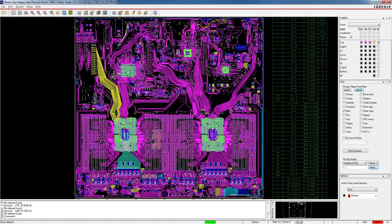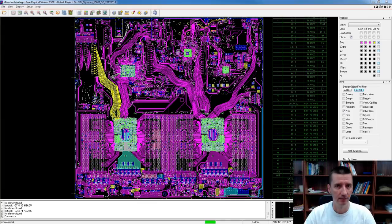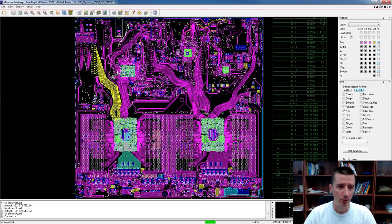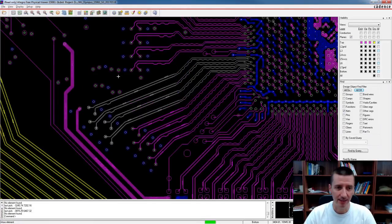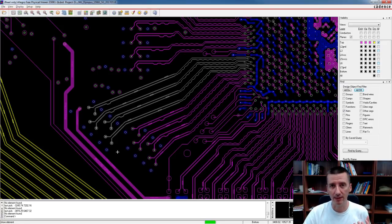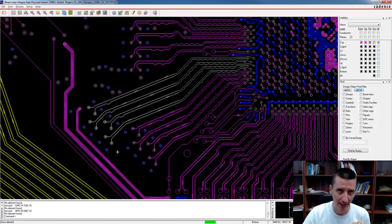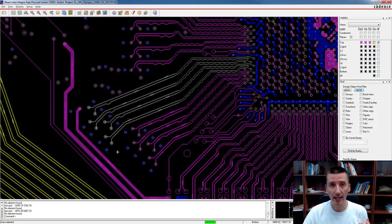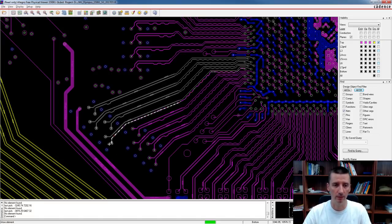There is another really interesting thing we can look at on this board: stitching vias. Do you know stitching vias? Do you know how they are used and why we use them? I'm going to explain. When I zoom in, this is an example of routing with stitching vias. Basically, when you are routing very important signals — for example high-speed signals — and these signals are changing layers in a way that they also change the reference plane, you need to use stitching vias.